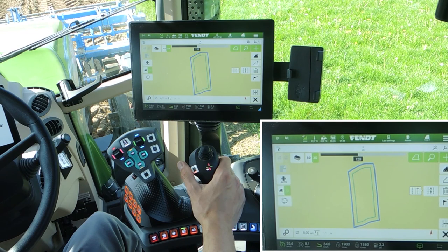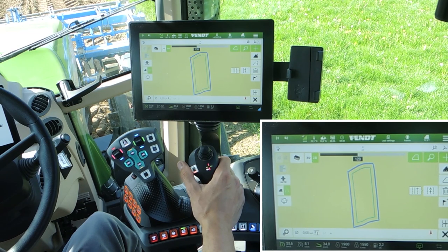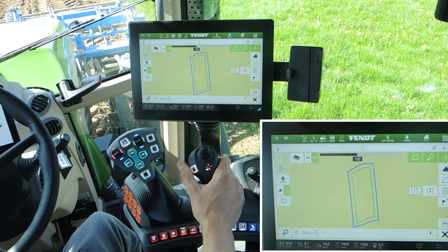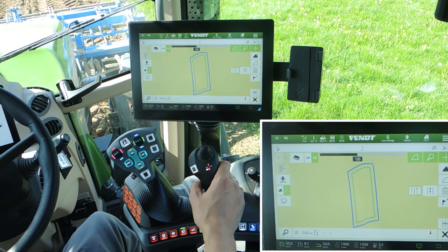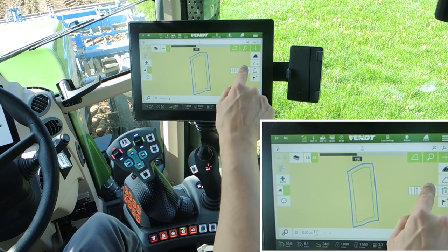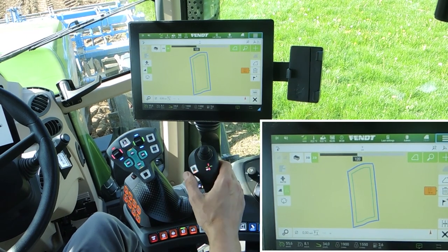You set two points, A and B, and the system makes a straight line between these two points. This line then becomes your wayline. Okay, now set the A point.